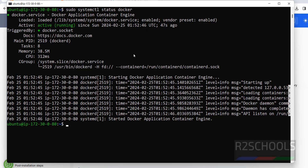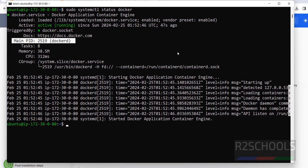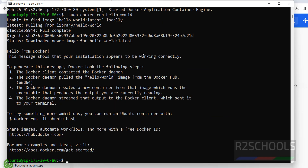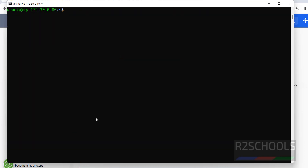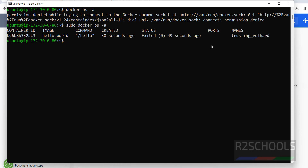This is the PID file — dockerd is the daemon process. Now run the sample hello-world image: sudo docker run hello-world. The first message says unable to find image locally, so since this is the first run it is pulled from the Docker library. That is the output of the hello-world image. We can also list containers — the command is: sudo docker ps -a. At present we don't have any containers running. We can see this container has exited 49 seconds ago.